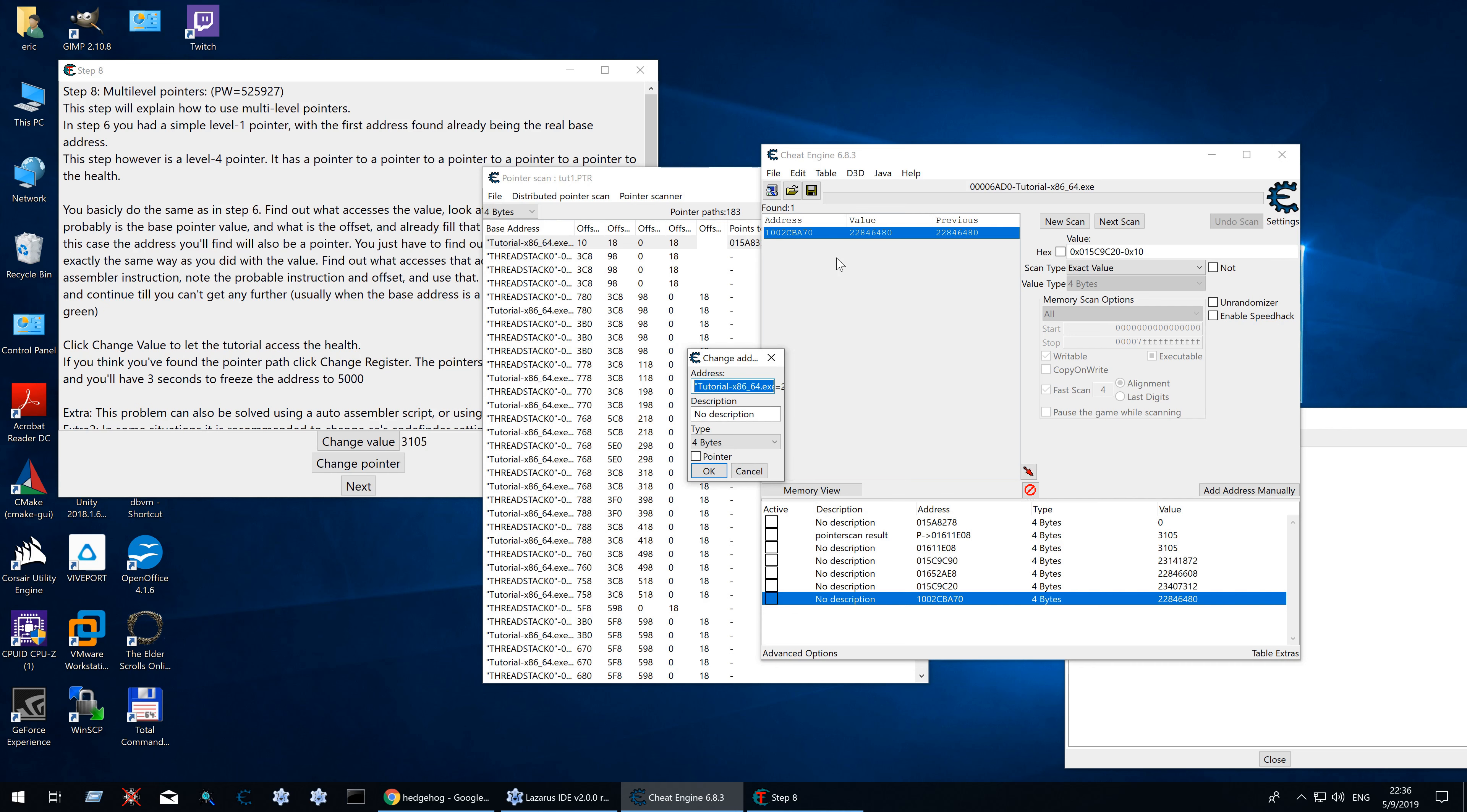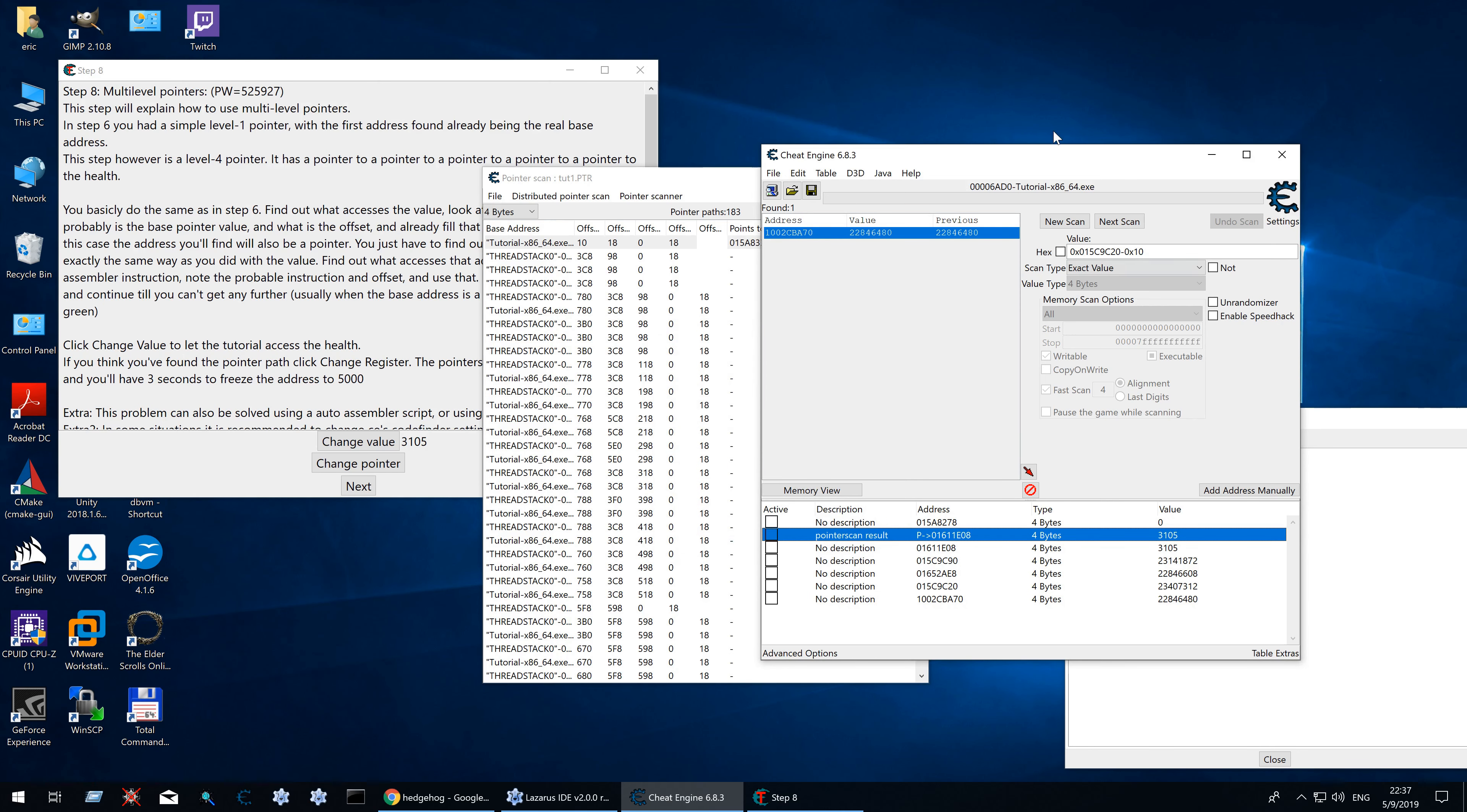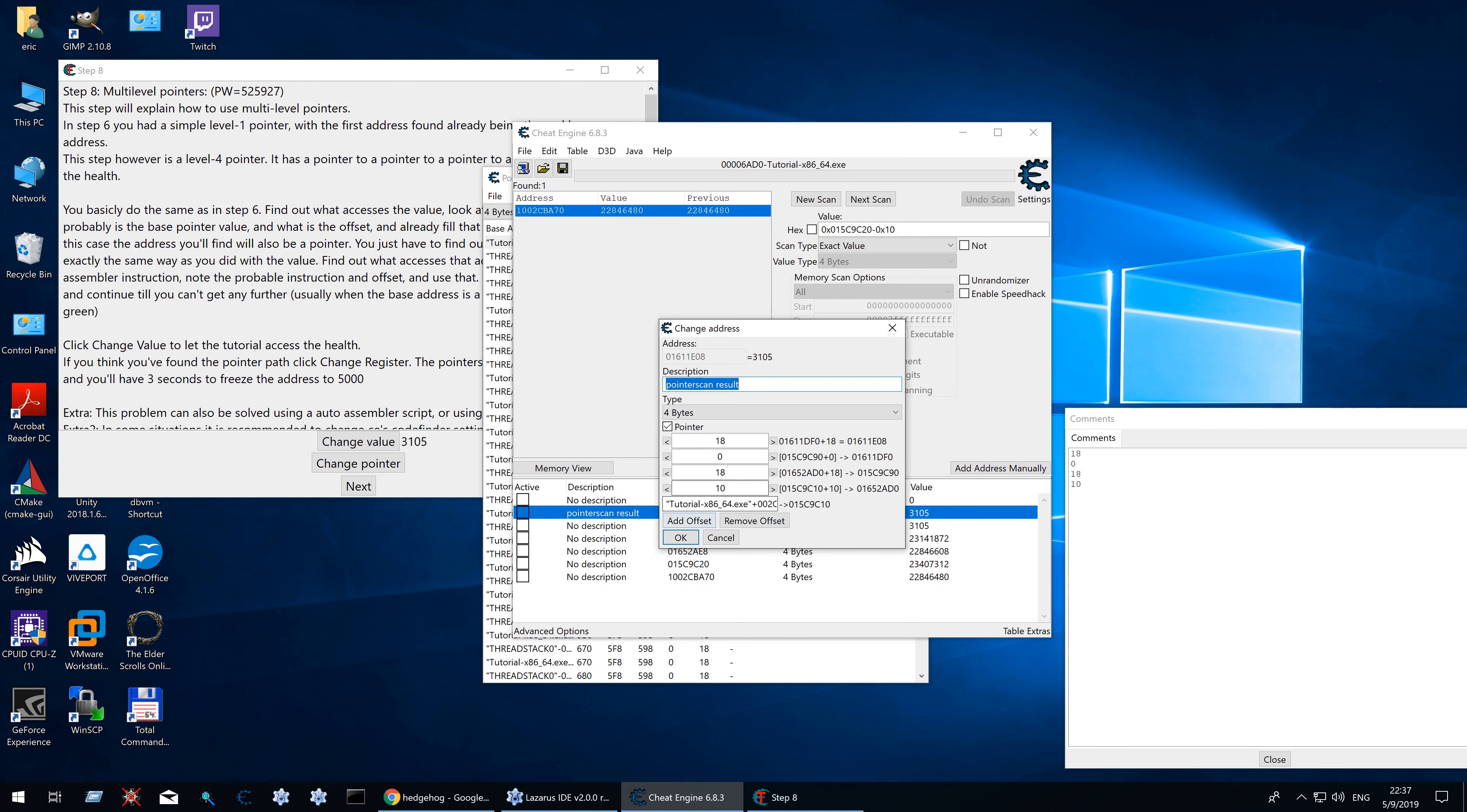So never ever just copy the address like this. But double click to get the address like this. And as you can see this is basically the same address that we found earlier. Then 18, 0, 18. The pointer scanner found the exact pointer that we just found as well.